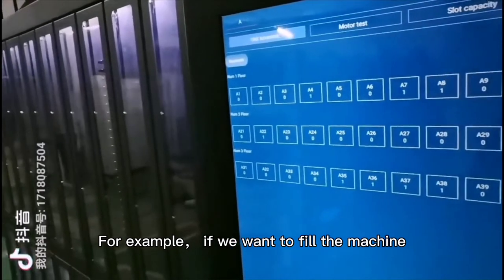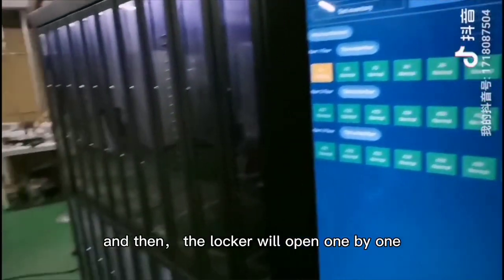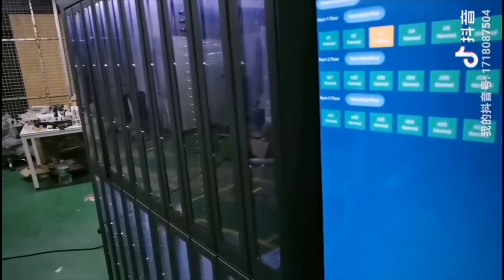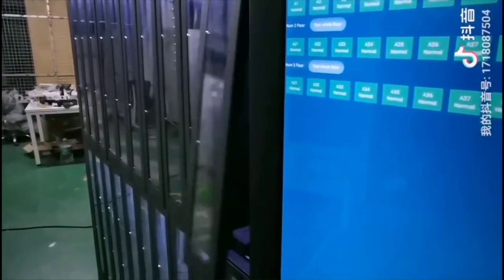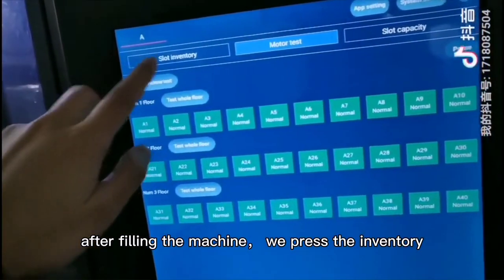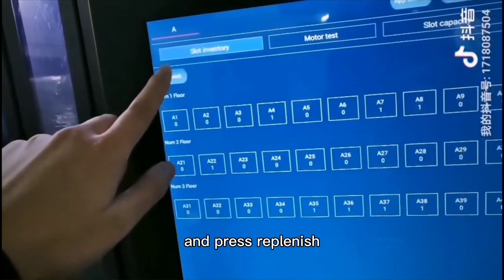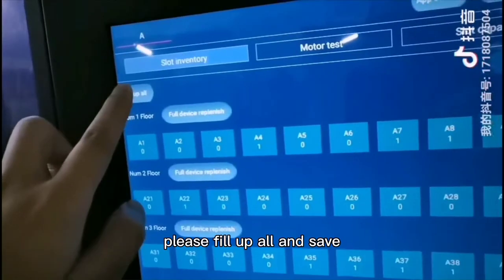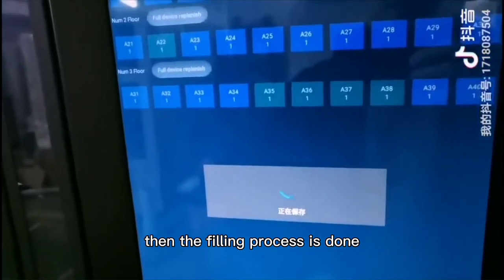For example, if we want to fill the machine, we can press the motor test or whole machine test, and then the lockers will open one by one. After filling the machine, press inventory and press replenish. We can see the inventory of each locker. Click fill up all and save, then the filling process is done.